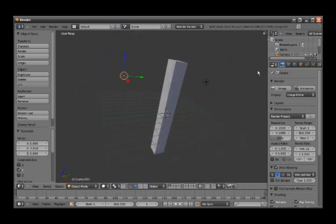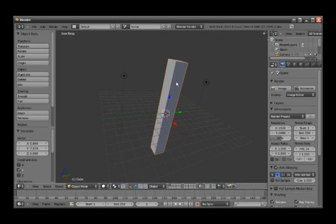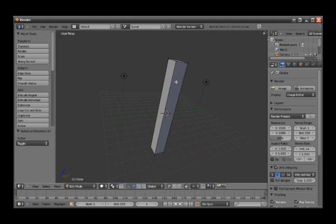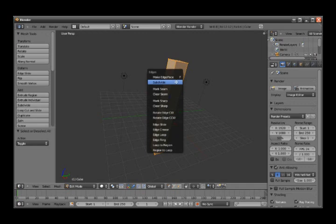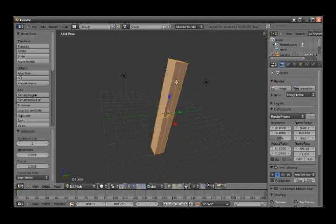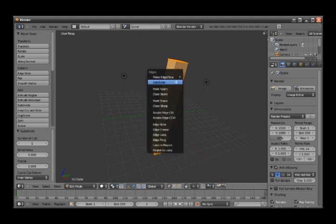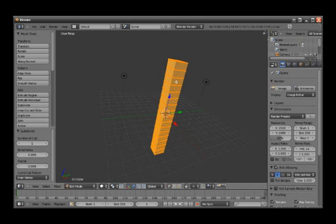Then we select the cube and hit the Tab key. With it selected, you hit A to select or deselect. Then hit Ctrl+E and subdivide multiple times—subdivide, subdivide, subdivide. Ok, we take one more time, subdivide.